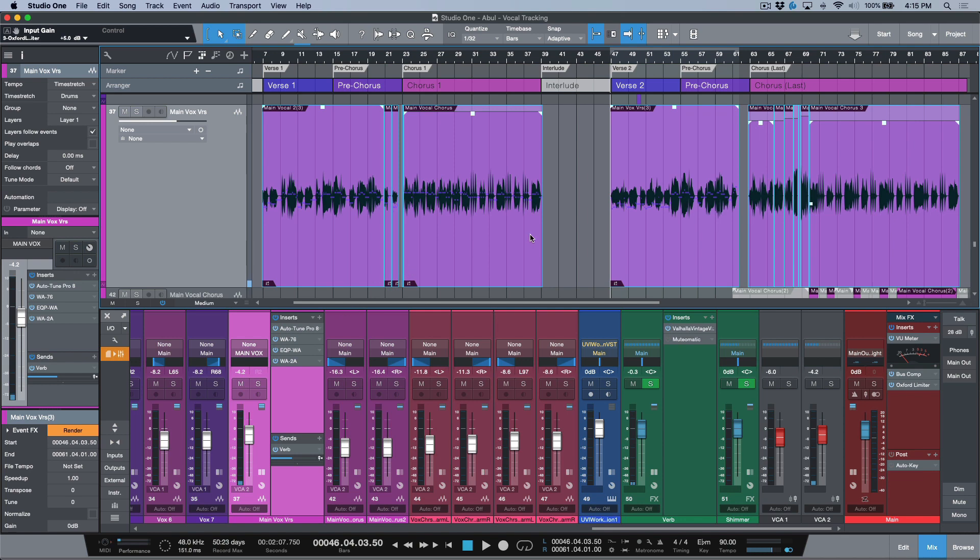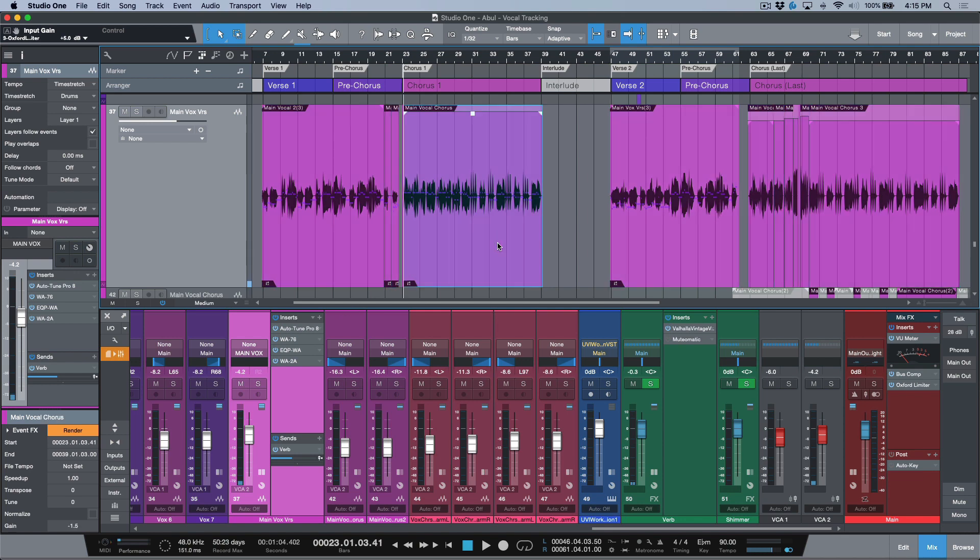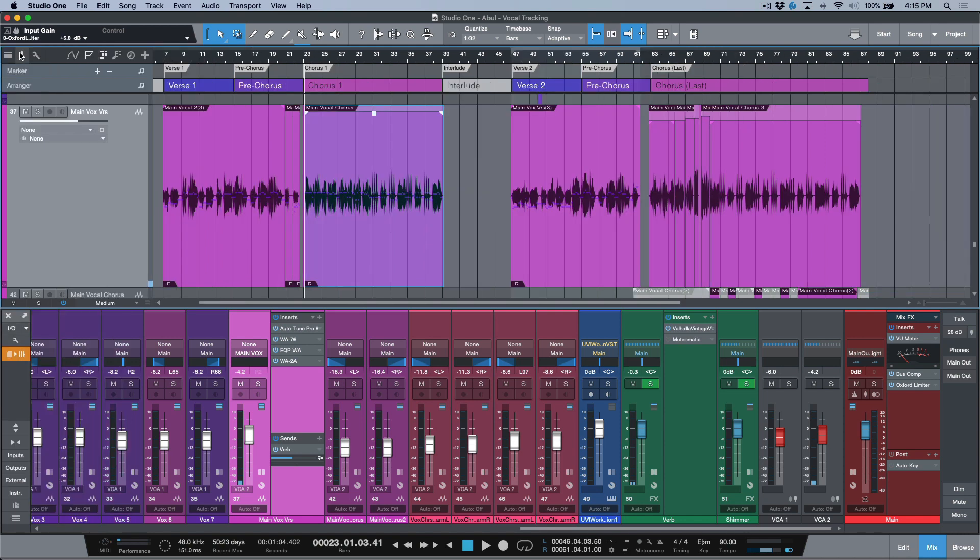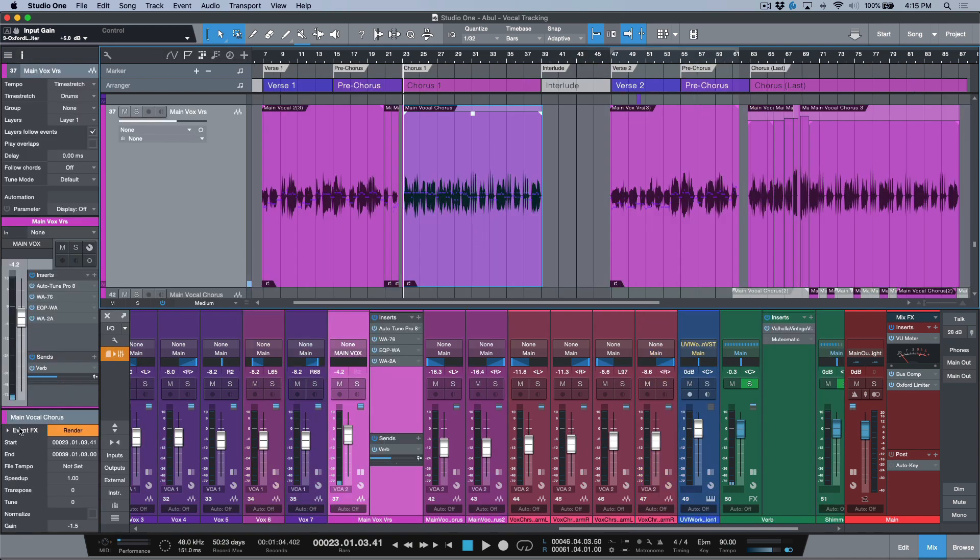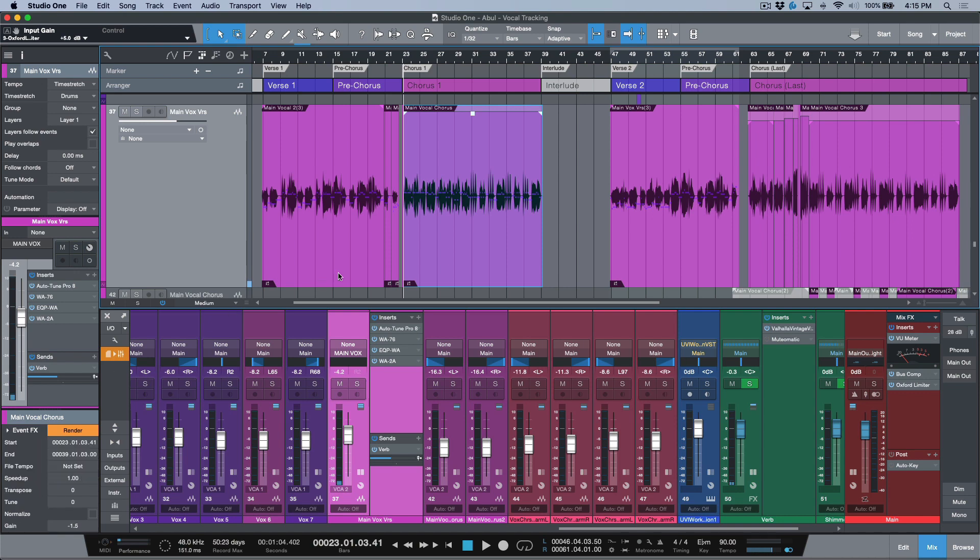Instead of coming into each event, making sure the inspector is open, clicking the dropdown arrow, and then deactivating the instance of Melodyne one by one...